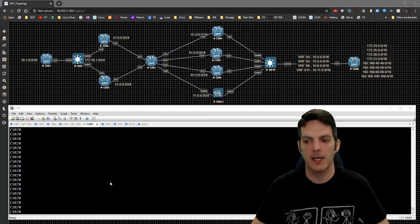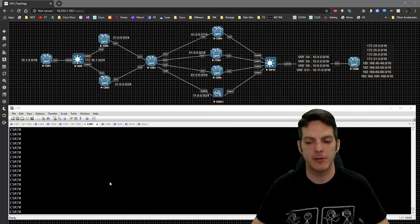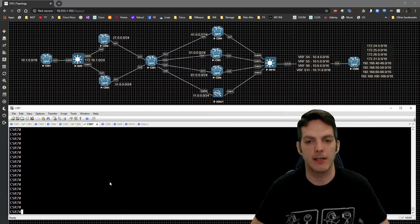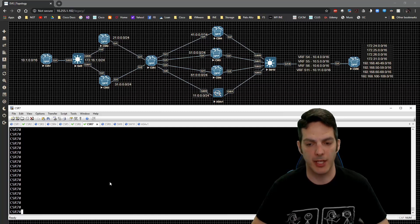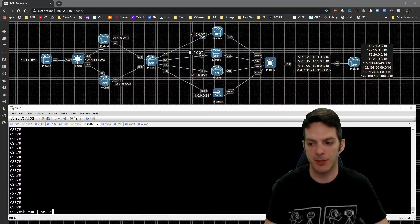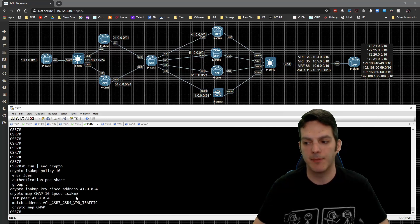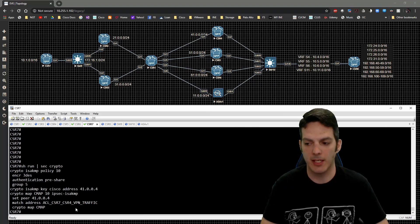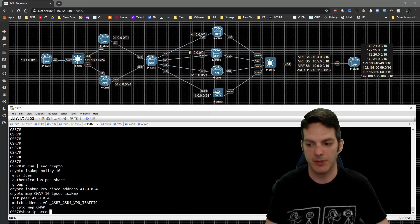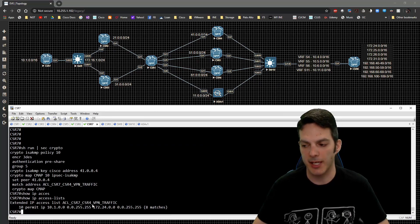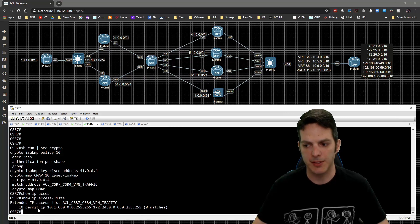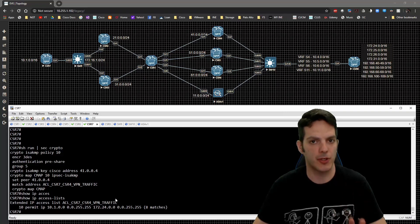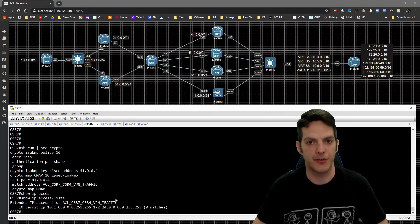So the first thing that we need to do is look at the config. I've already got the VPN configuration set up, so I don't want to waste any time. If we do a show run section crypto, I went ahead and configured the crypto configuration already. And if we do a show IP access list, we're going to see that there is an access list configured here to match on source and destination traffic. It's already done, already working, already tested.